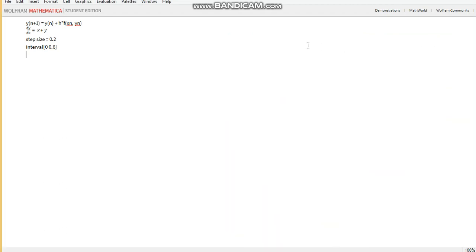Hello, this will be a very short video on how to do Euler's method on Mathematica. I'll assume that this is a differential equation we're trying to approximate.